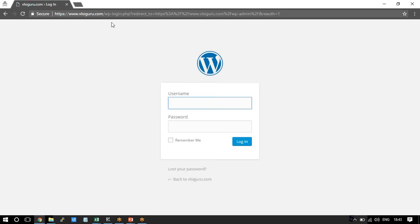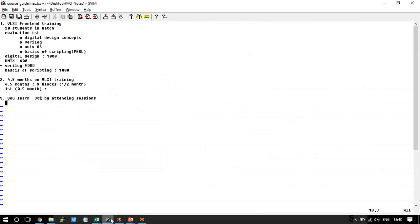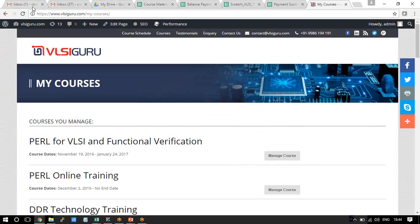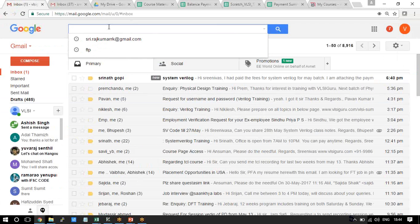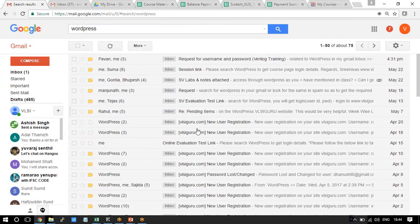You have to go to the page vlsiguru.com/wp-admin. It will prompt you to enter your login details and password. Go to your Gmail and search for 'WordPress' — you will find a new user registration email that contains your username and password, along with the login page link.